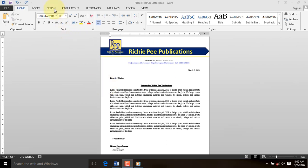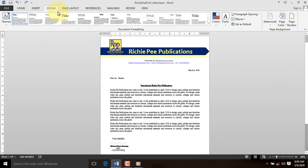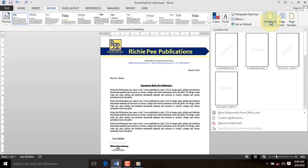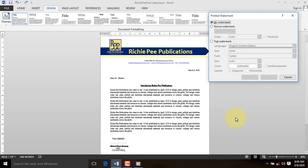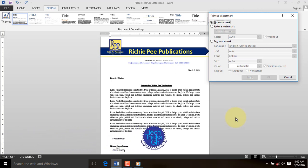Click on the design tab. On the page background group, select the watermark command. When the drop-down list appears, select custom watermark. The printed watermark dialog box will appear.